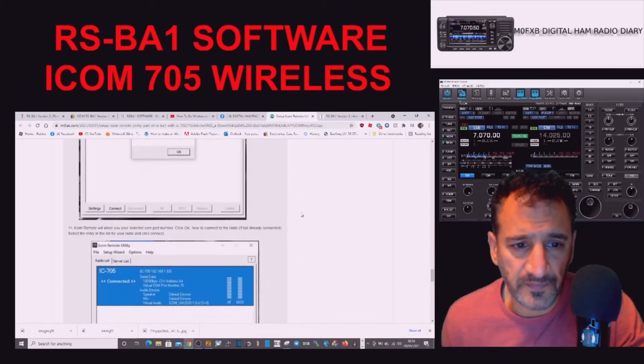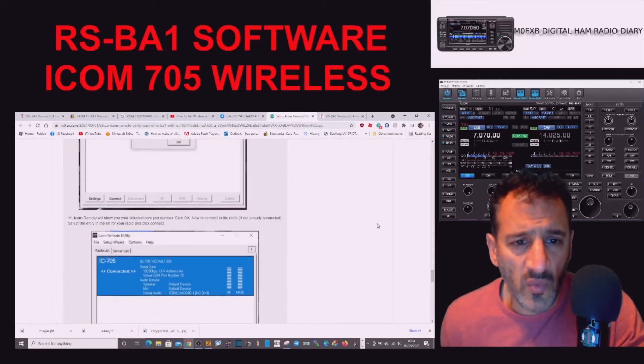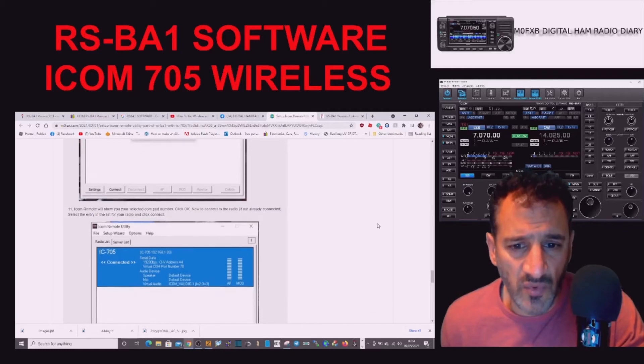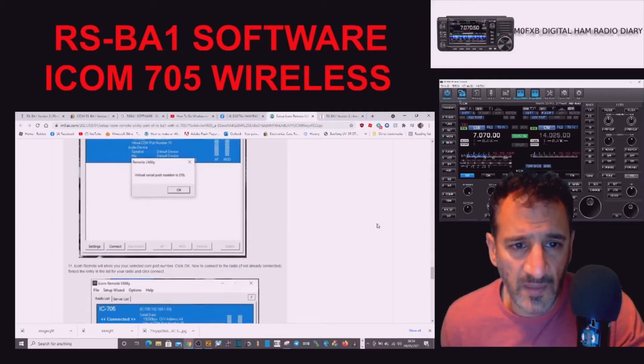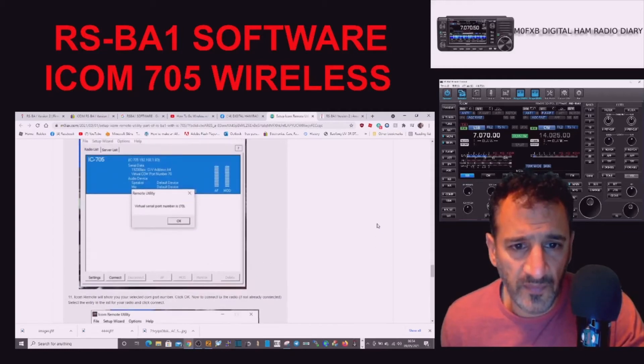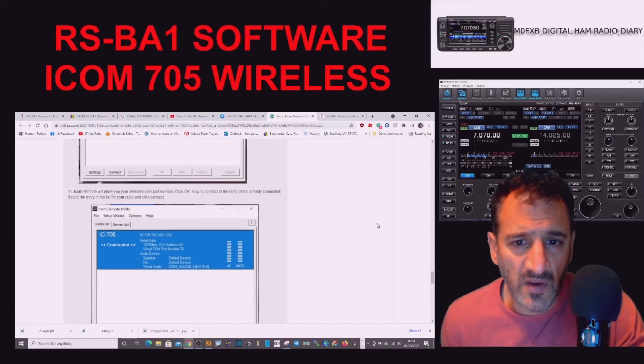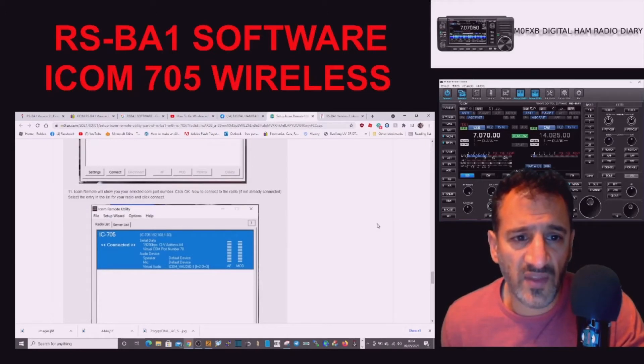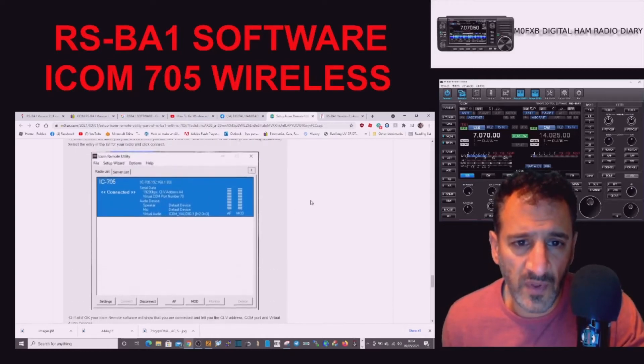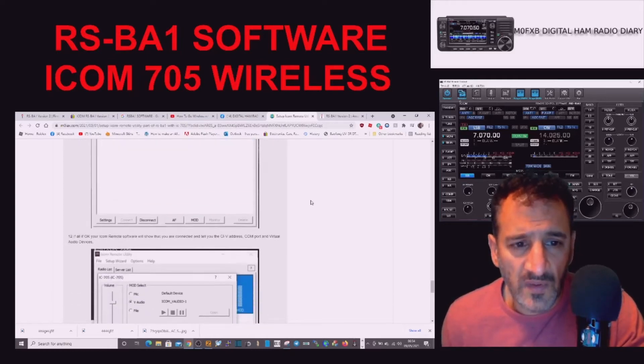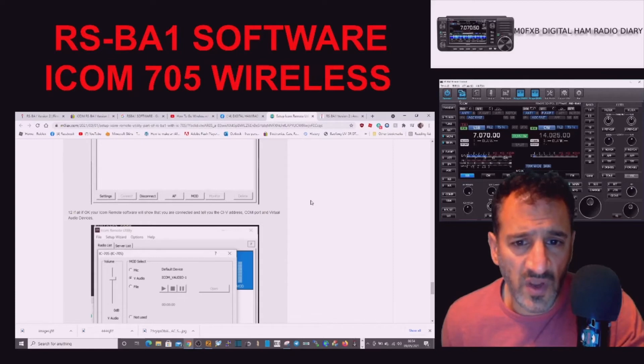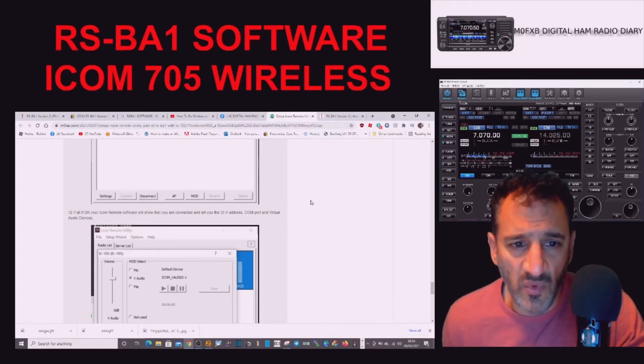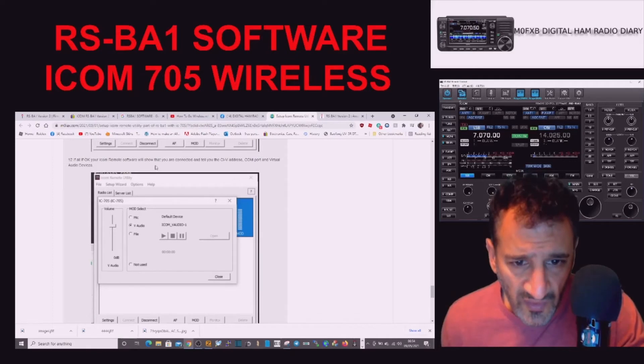ICOM Remote will show you your selected COM port number. Click OK. Now to connect to the radio, if not already connected, select the entry in the list so you highlight the blue one. If all is OK, Remote software will show that you are connected and tell you the CIV address, COM port, and virtual audio devices.